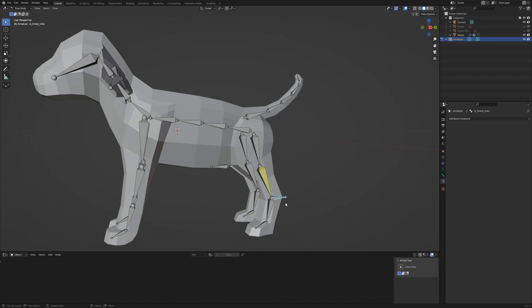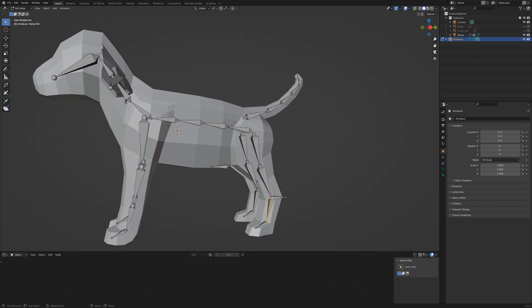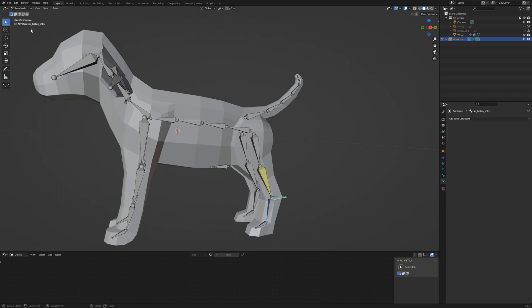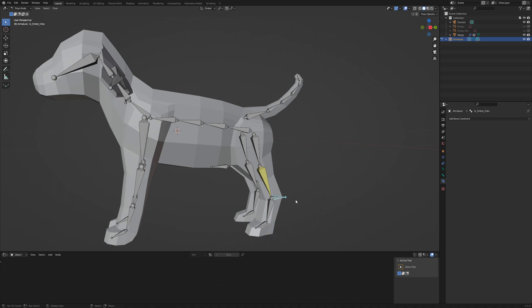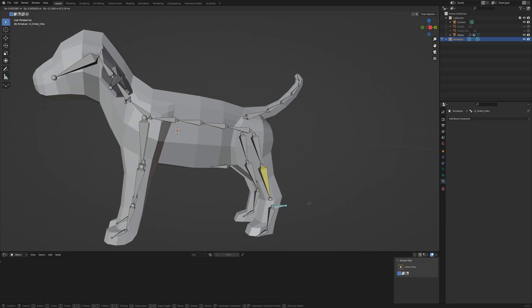To fix this, return to edit mode and select the foot and shift select the IK. Press Ctrl P and select Keep Offset. When we return to pose mode, we see the IK also controls the foot now. The only disadvantage is, when we move the IK too far down, the foot disconnects from the shin.